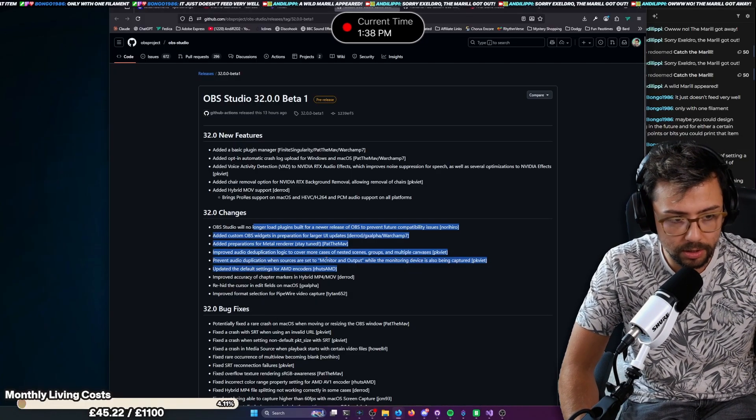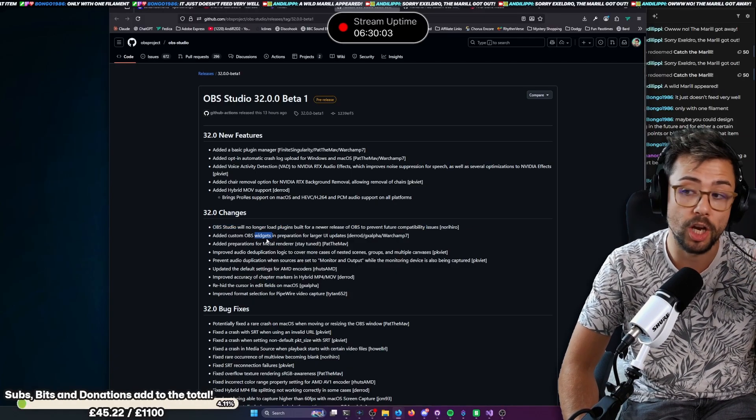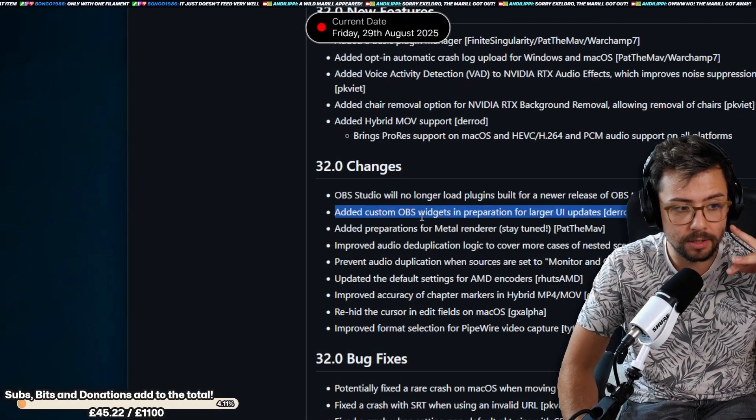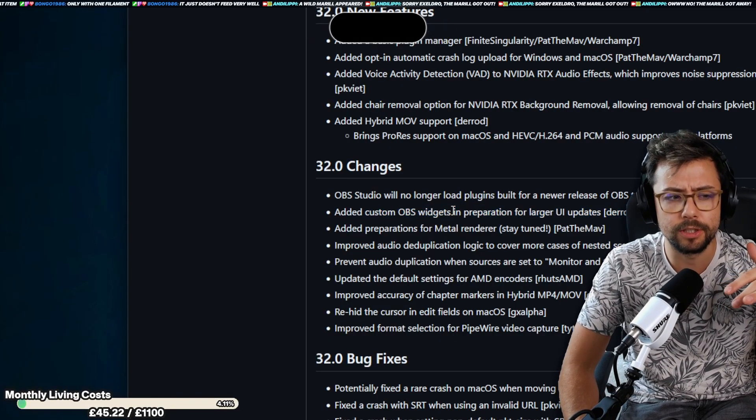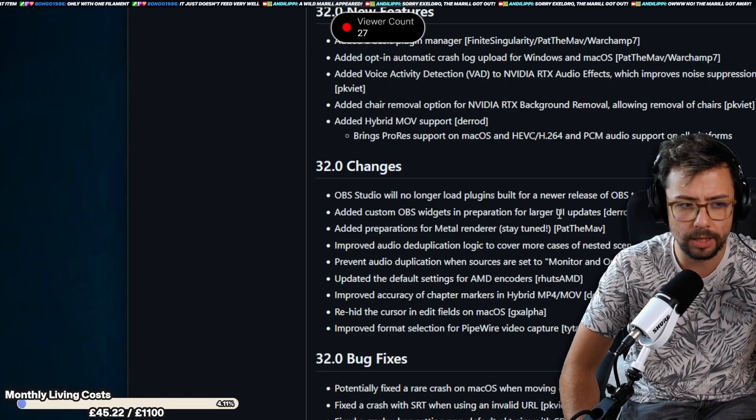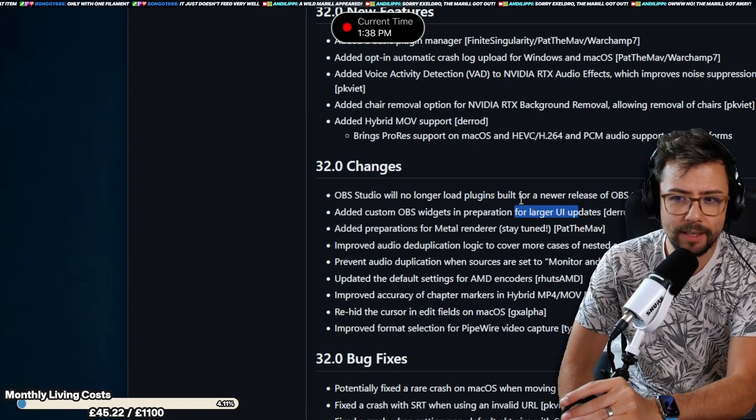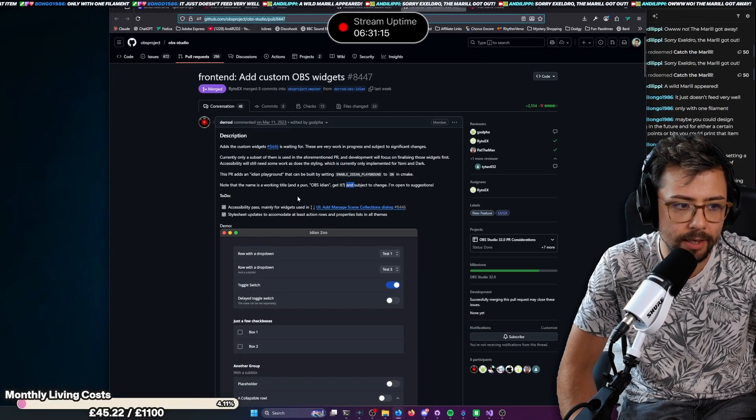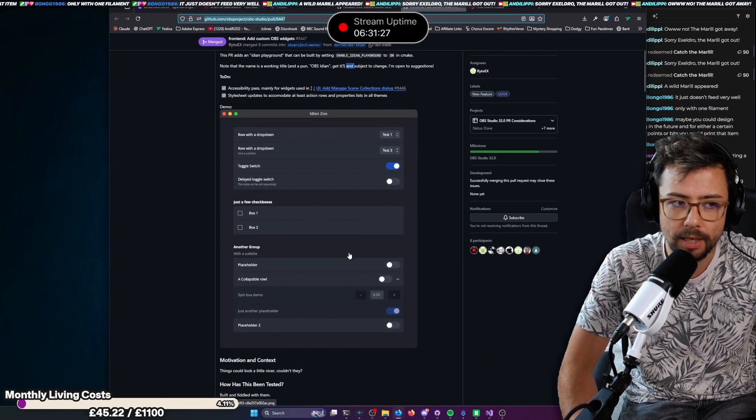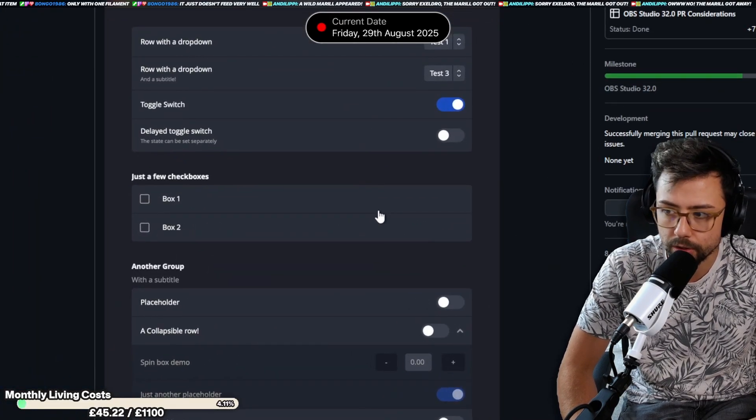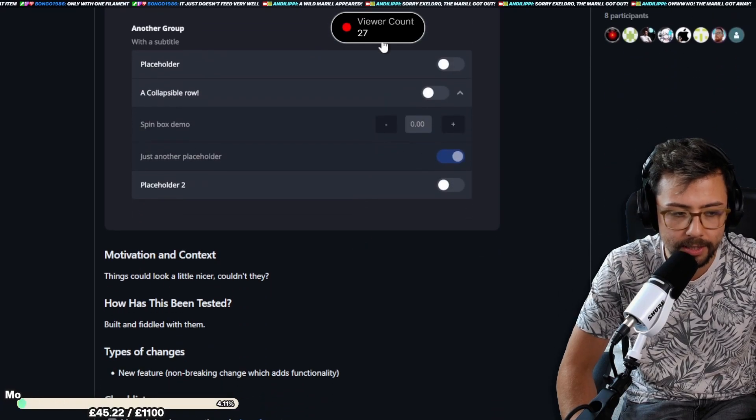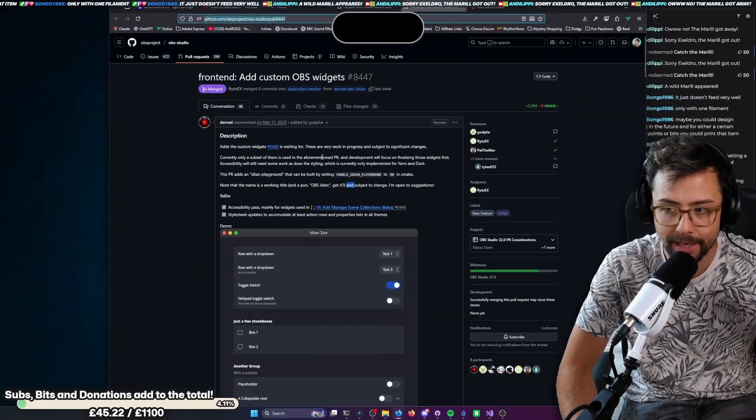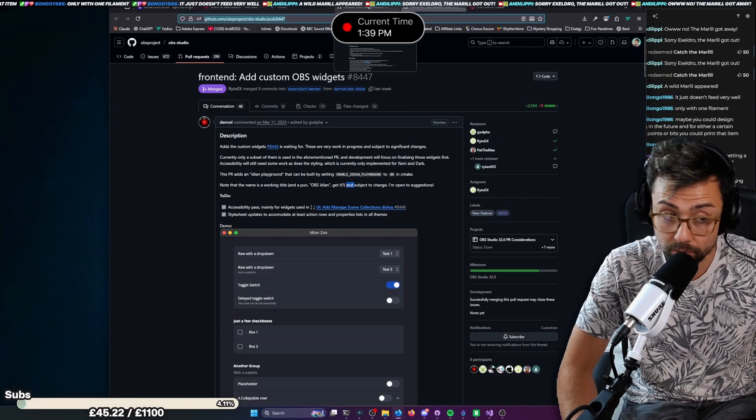So, a lot of changes are fixes with things that are going to be changing in the future. Quite a big one is that they've added custom OBS widgets in preparation for larger UI updates. This doesn't really make too much sense in the sentence. But if I give you an example from what Acceldro sent me earlier, is basically they're just completely changing how OBS looks, works, and stuff like that. And I'm all for it. This isn't actually active at the moment, but it's in there in preparation for the future, which is really nice.